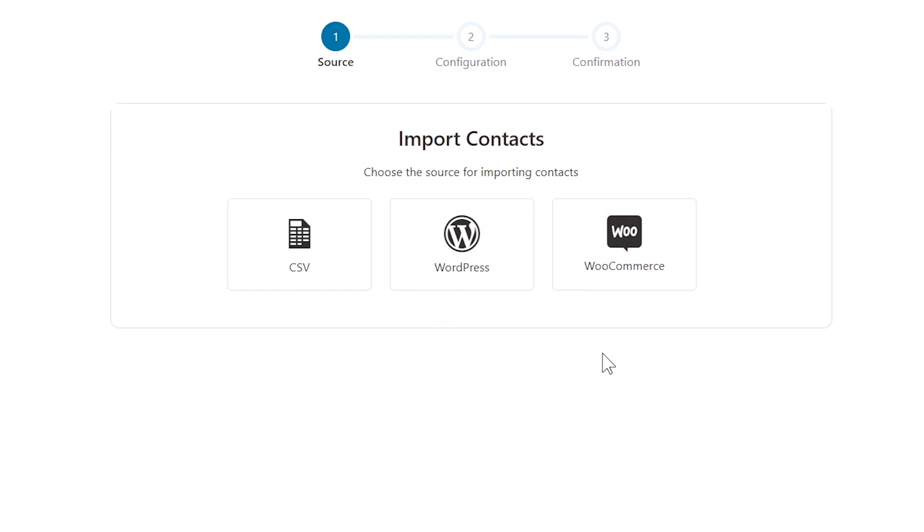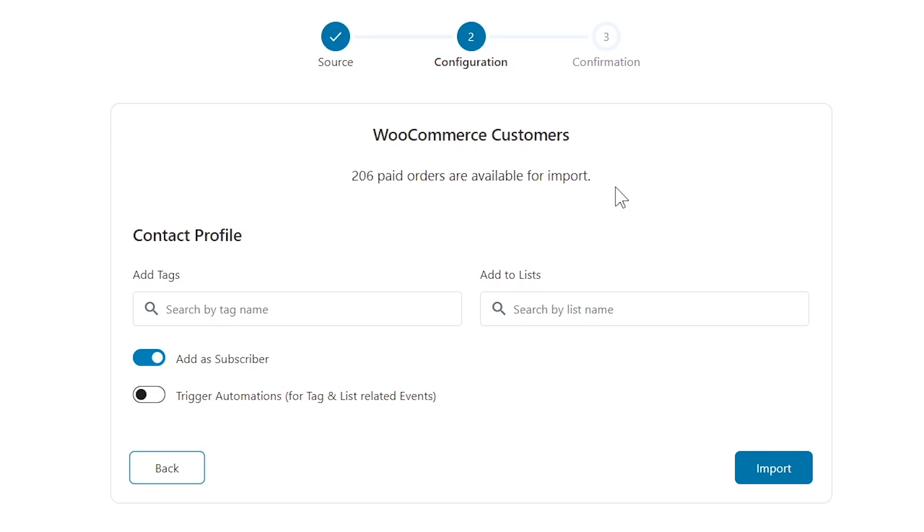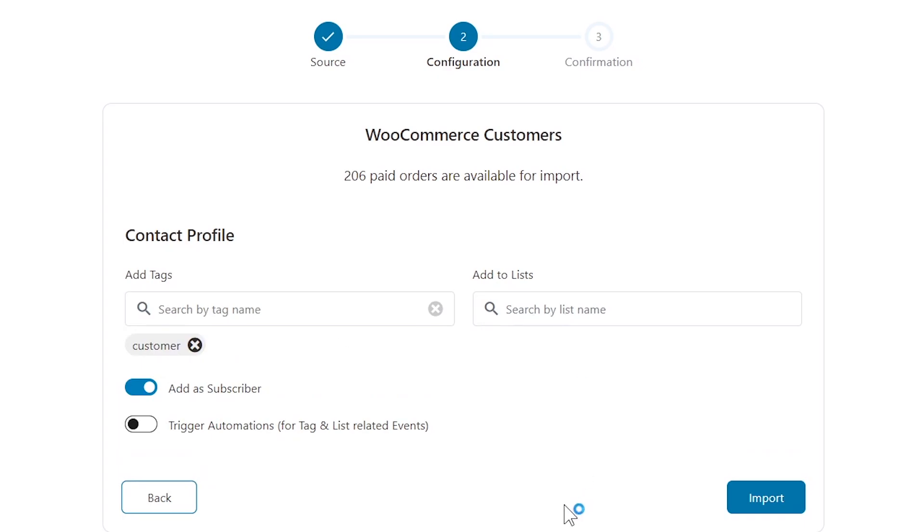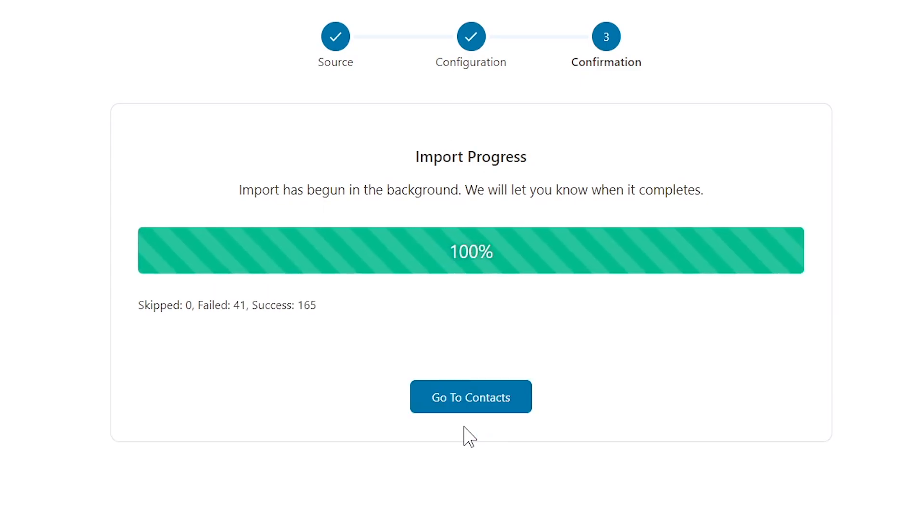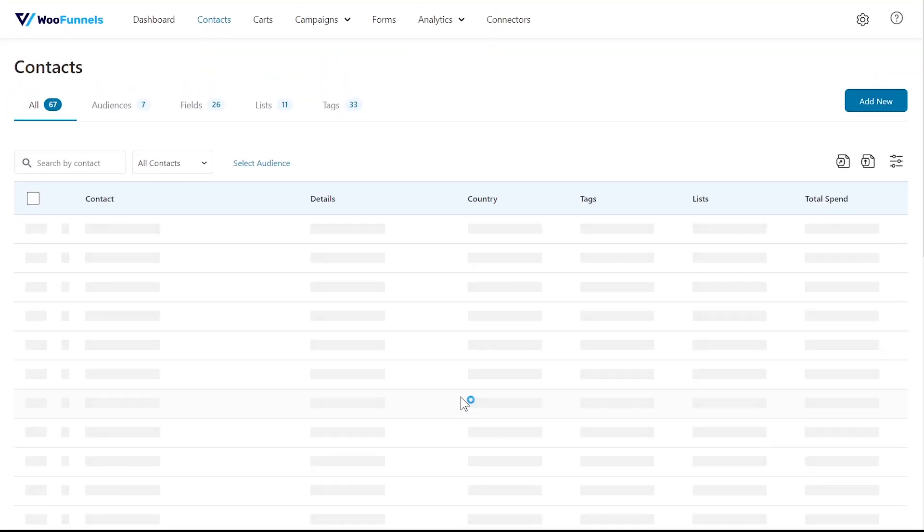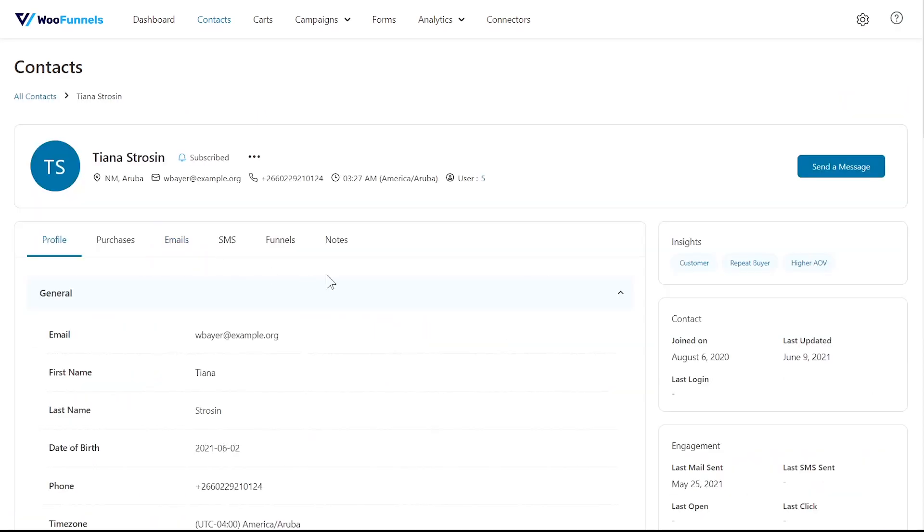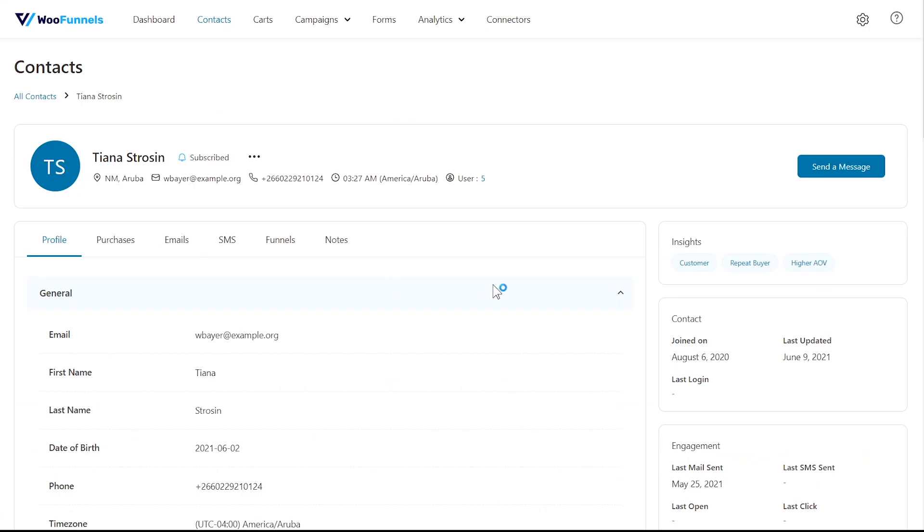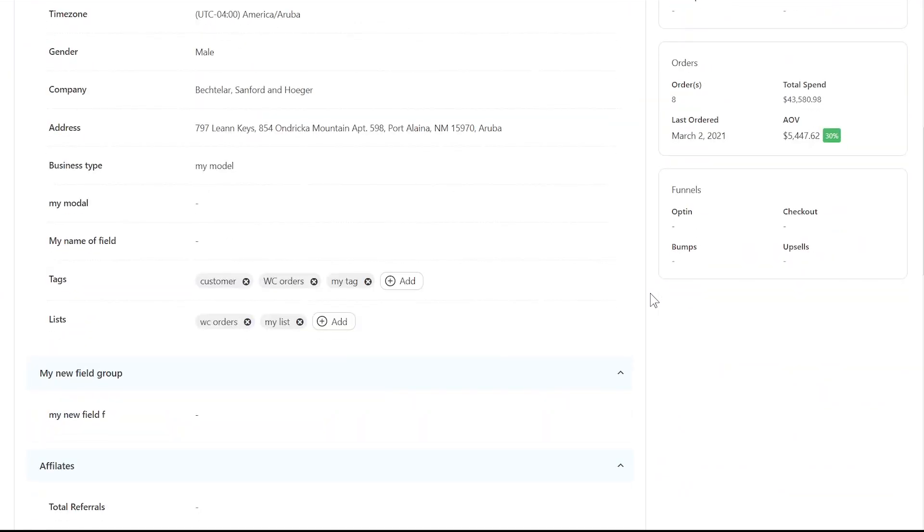Let me show you how to import contacts from WooCommerce. Click on WooCommerce and you will see the number of orders that are available for upload. These are completed and processing orders on your website. You can add tags to the contacts entering via this route, for example 'customer' is a tag. You may add them to a list, hit this toggle to mark the contacts as subscribers, and turn this one green if you wish to trigger automation associated with the added tag. Once you're done, hit import and in a few seconds all the contacts from WooCommerce will be imported into Autonami. Now let's view one of the contacts that we added. There you go, you can view all the detailed insights about them in one place.